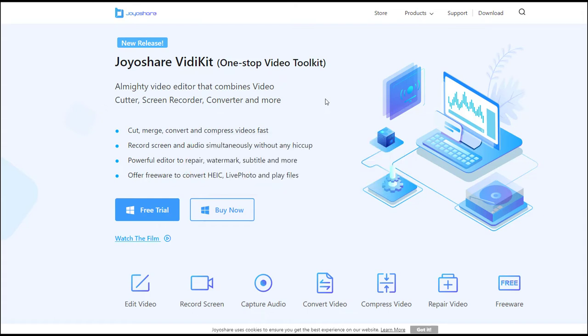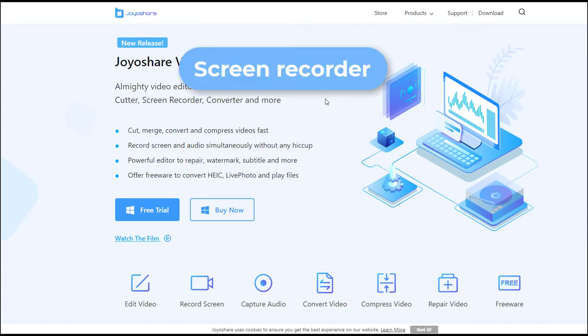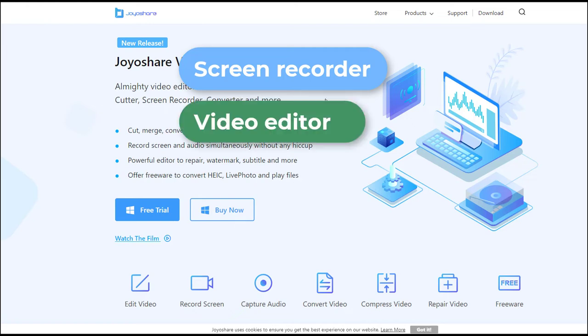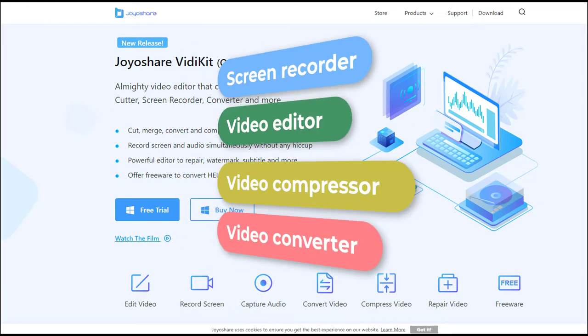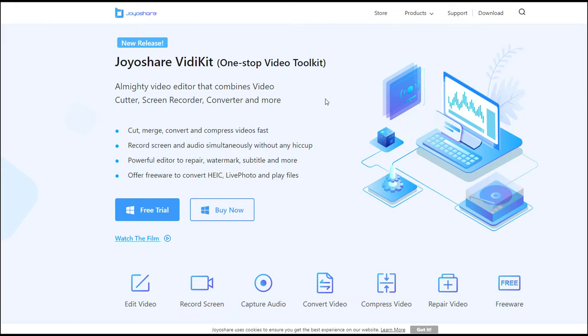Meanwhile, it is not only a screen recorder, but also video editor, video compressor, and video converter. You can make your video in a one-stop by using JoyoShare VD Kit.